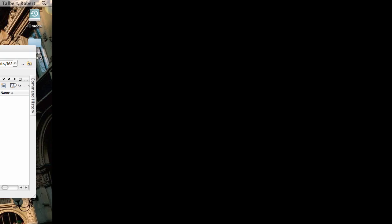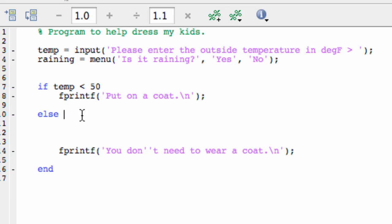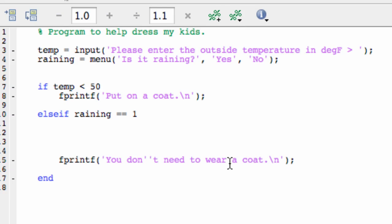Let's go back to the coat.m file. I've added one line here in line 4 that solicits the user's input as to whether it's raining or not. Since I only want the user to say yes or no, I'm going to pass a graphical menu to the user using the menu command, and they're going to click yes — in which case the value of raining will be set equal to 1 — or click no, in which case raining will be set equal to 2. Now looking at the if-else structure: the if statement in lines 7 and 8 is fine as is — if temperature is less than 50, tell me to put on a coat. But for the else, I need to implement another if-then statement using else-if. So: if temp is less than 50, it knows what to do. Else if raining equals 1 — that is, if the user said it's raining — I also want it to say put on a coat.